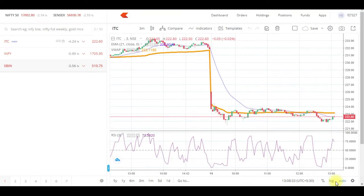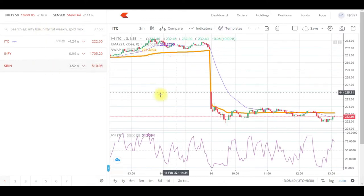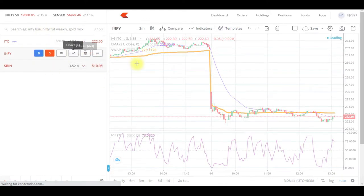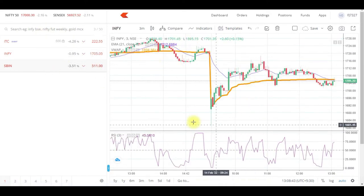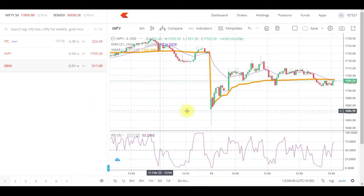Once you log in, this is how the web browser will look. You will be able to see your market watch, and if you've clicked on any chart, this is how it will reflect. So these two windows are open.